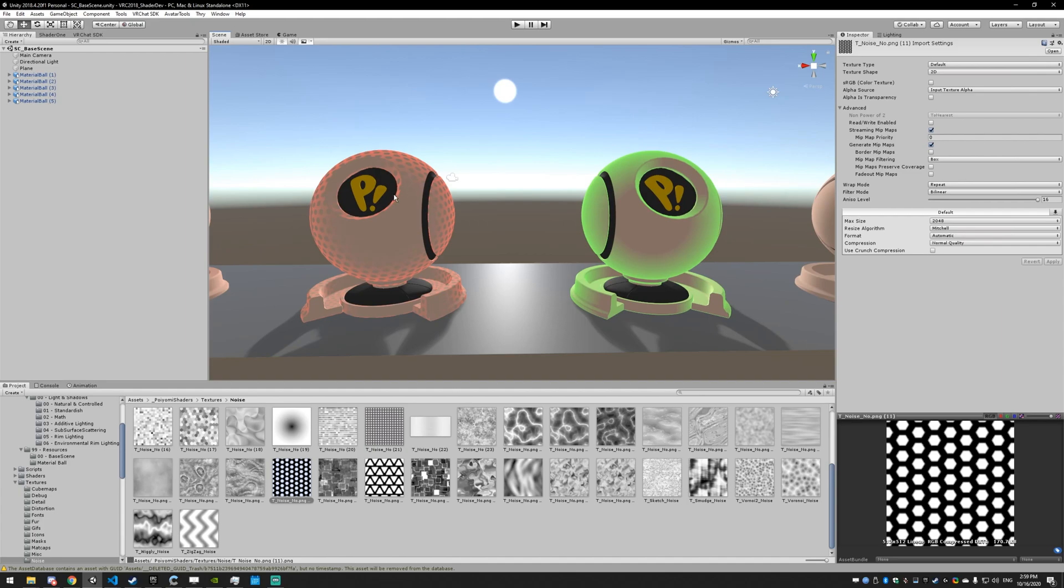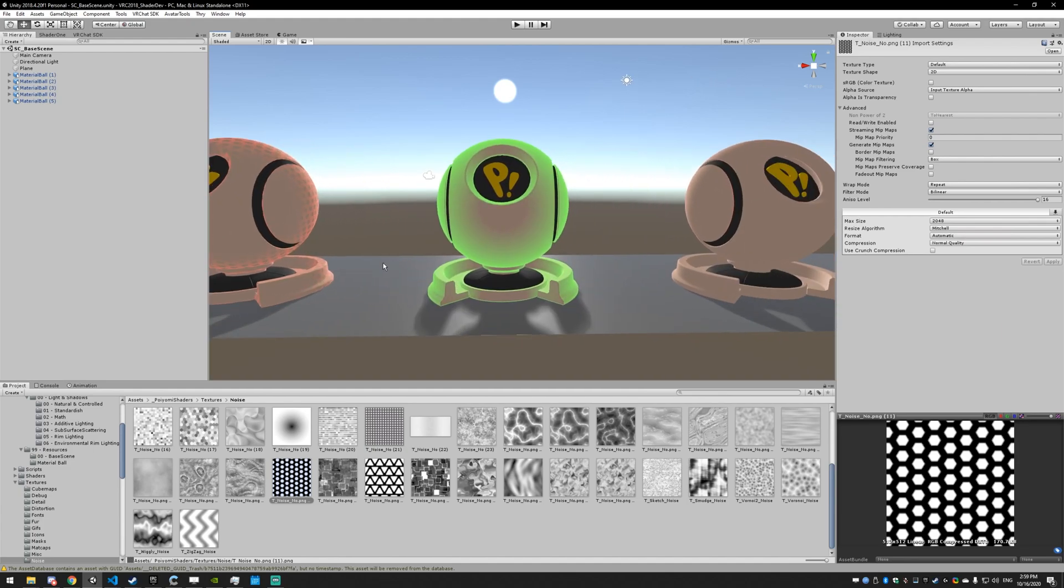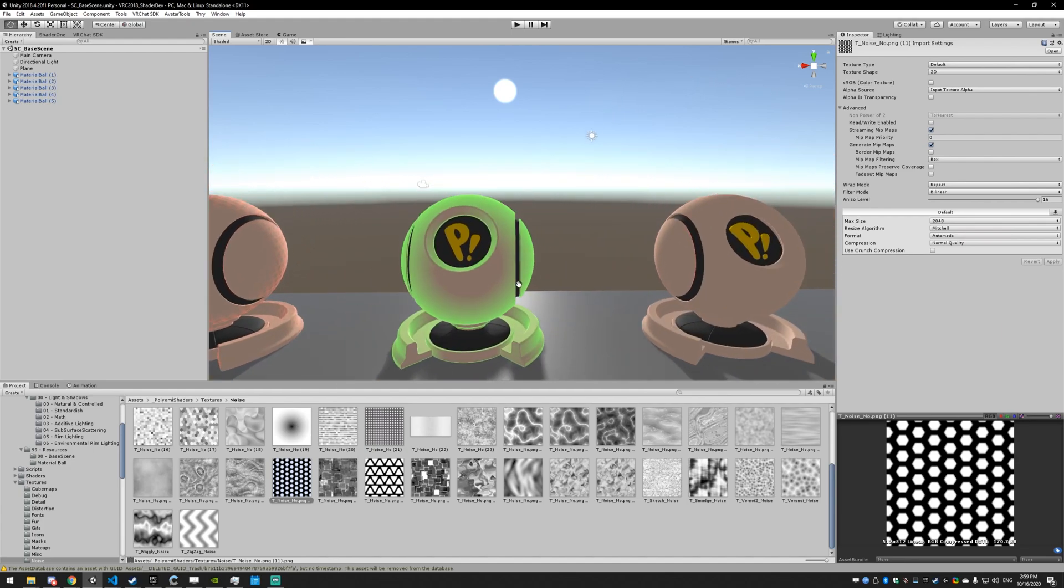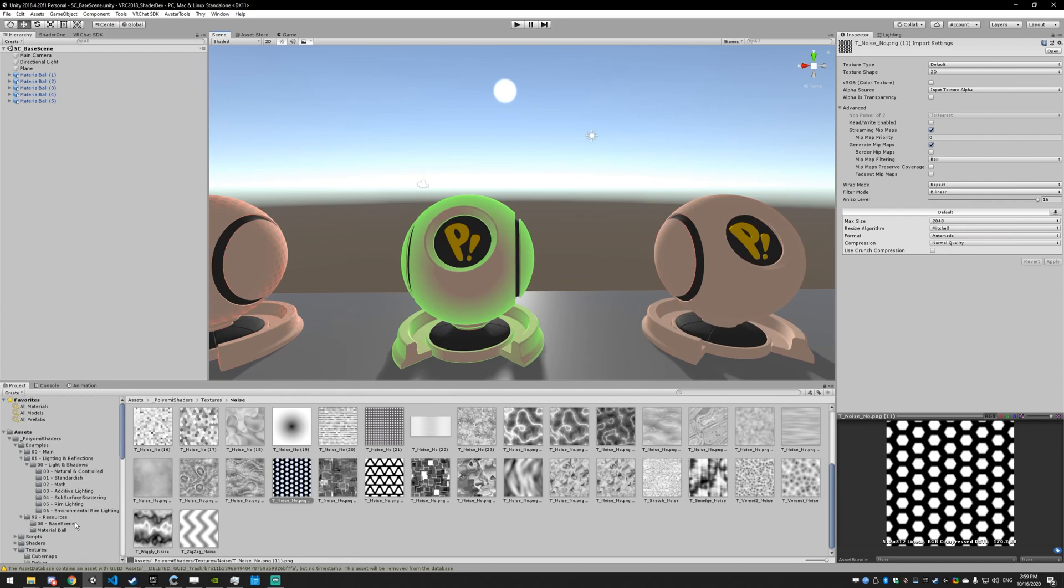You'd use that if you just have stuff on the model that you don't really want to have subsurface scattering or things that will have less. Next up, let me get back to the materials.